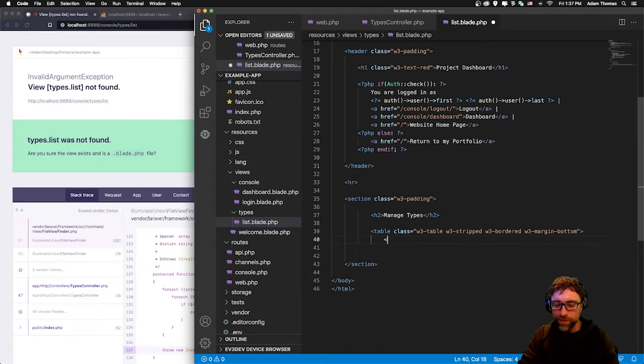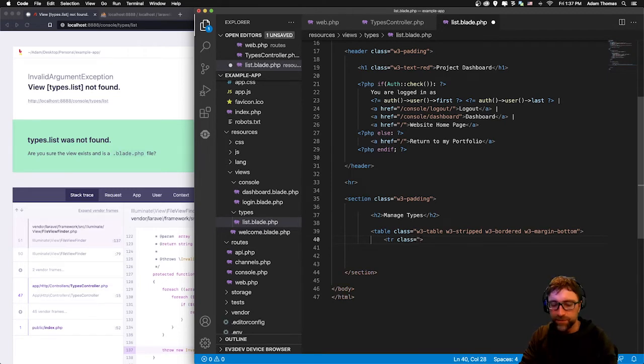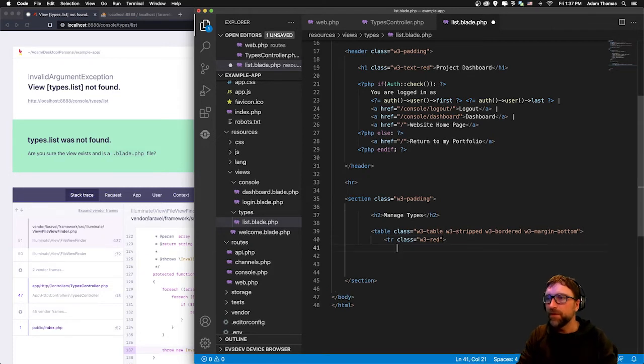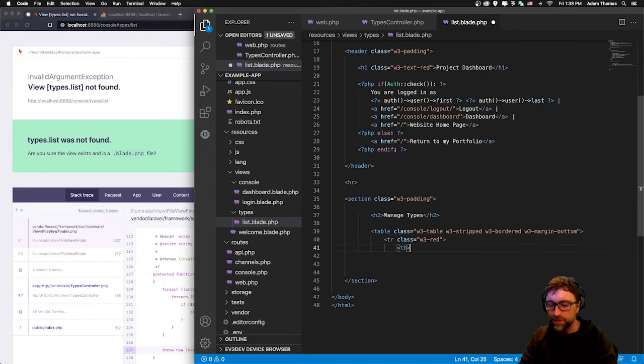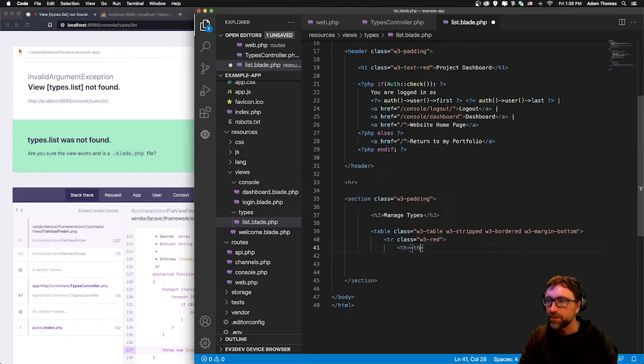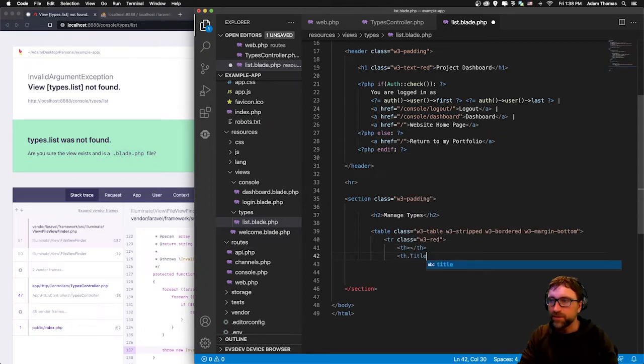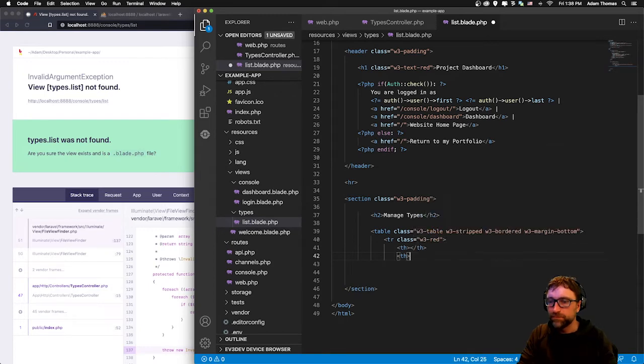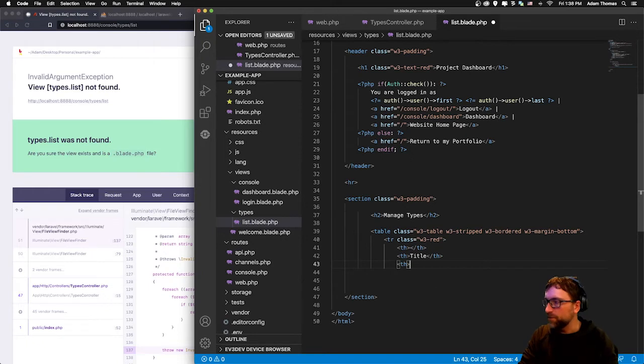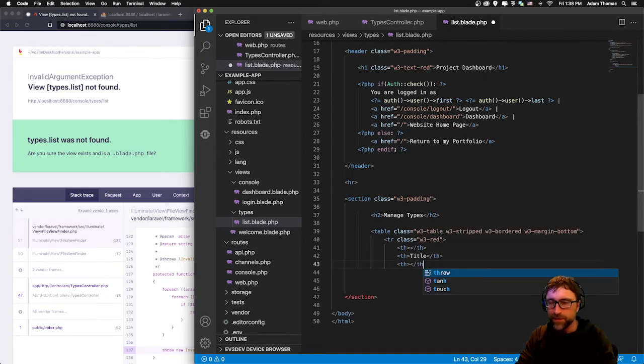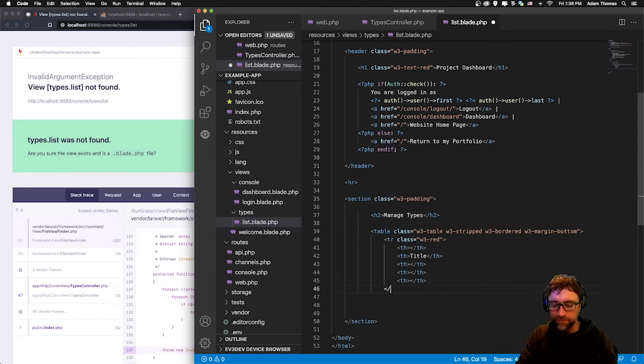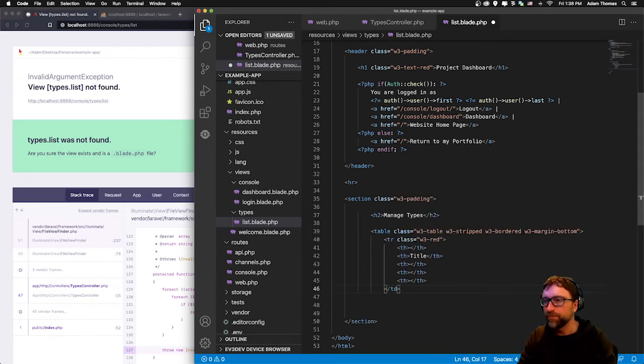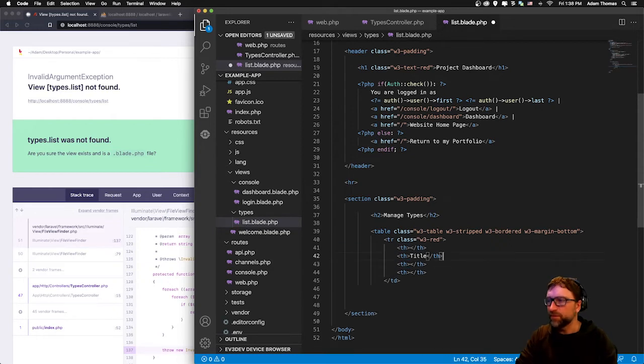I'm going to open up my tr. This tr has a class of w3-red so our headings will be red. Then a couple headings for our type. All we have is the ID so we'll create a column for that. We have a column for our title. Then we're going to have a column for our edit and delete buttons. So I'll just create two empty headings for our edit and delete buttons.